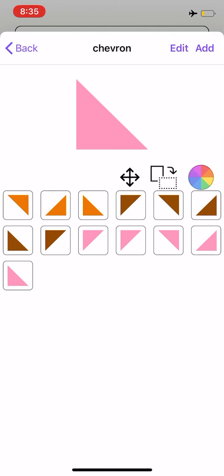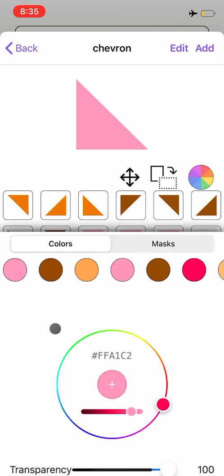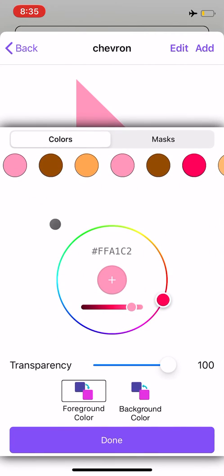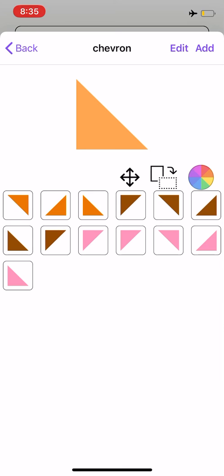From here, if you would like this shape in a different color, you can select the color wheel and choose a different color. I'm going to use this orange color, and I'll select done. And again, I'm going to select the icon with the four arrows.